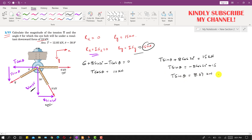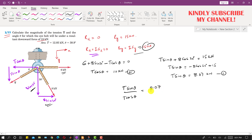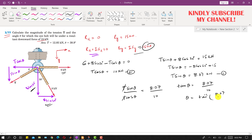Let equation 1 be T sin(θ) = 8.07 kN and equation 2 be T cos(θ) = 10 kN. Dividing equation 1 by equation 2, T cancels out and sin/cos gives tan(θ) = 8.07 divided by 10. Therefore theta equals tan inverse of 8.07 divided by 10, which comes out to be 38.9 degrees. This is the required angle of tension T.